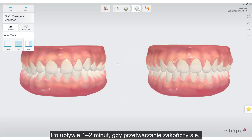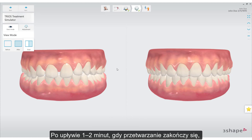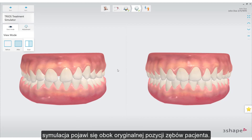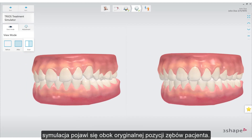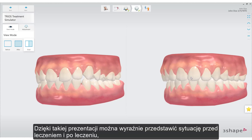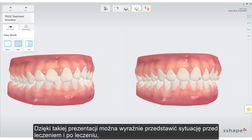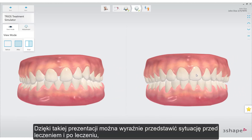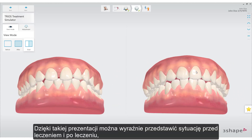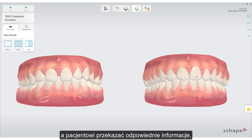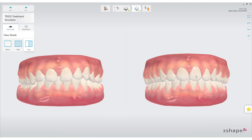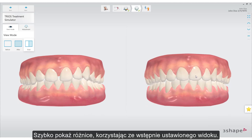Once processing is completed, after one or two minutes, the simulation is shown side by side with the original position of the patient's teeth. The differences between pre- and post-treatment can be clearly shown and communicated to the patient. Quickly show the differences using the preset view.